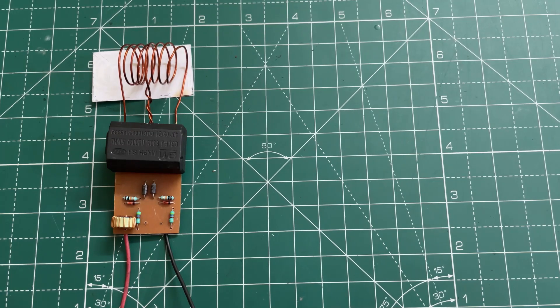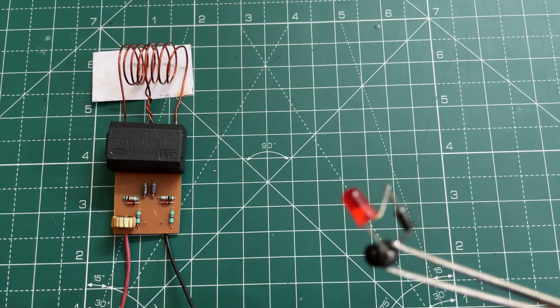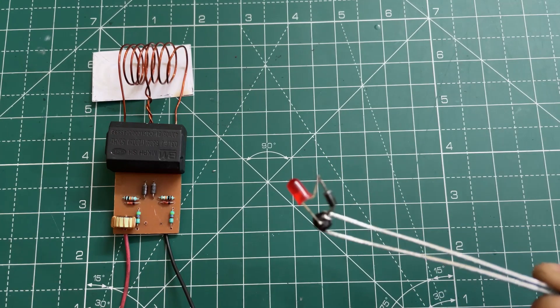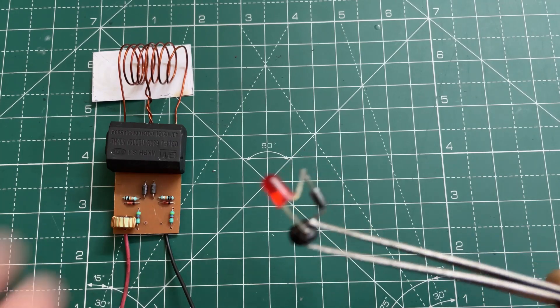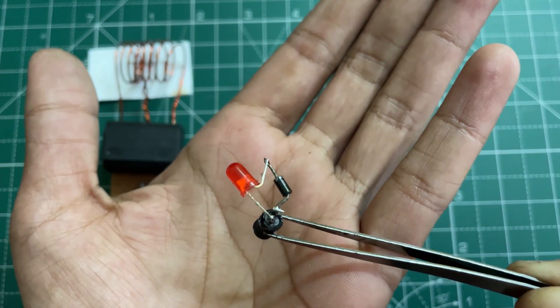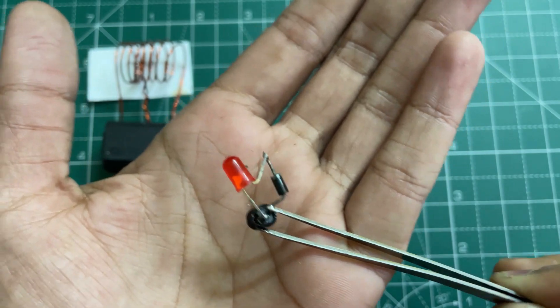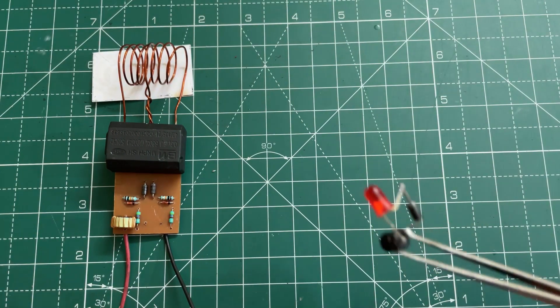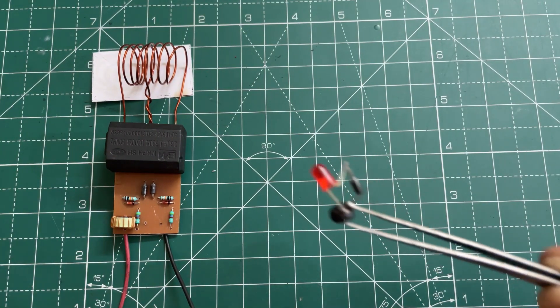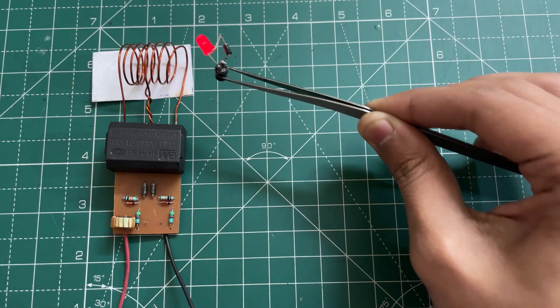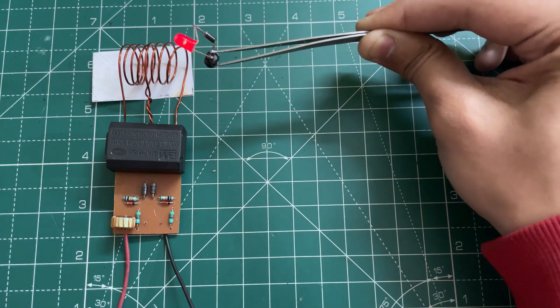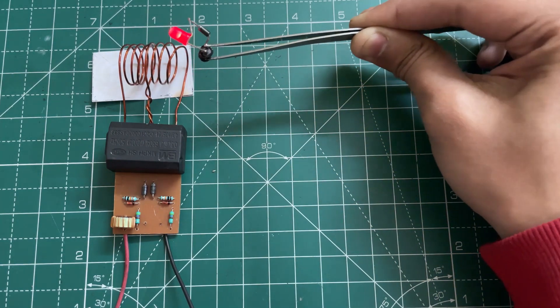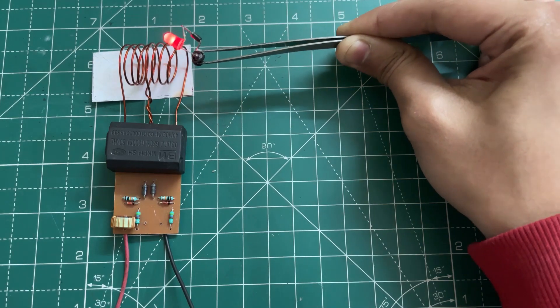With this induction heater you can also wirelessly transfer power. Here I'm using an inductor and I've connected an LED with a diode. Now let's power it. As you can see, the LED lights up when I bring it close to the coil.